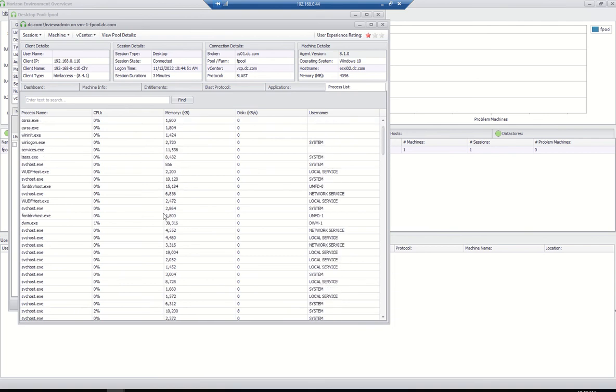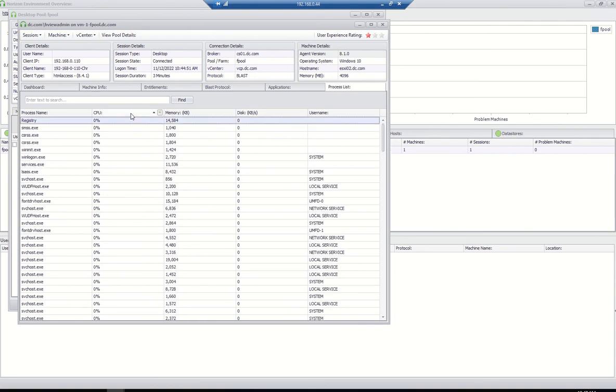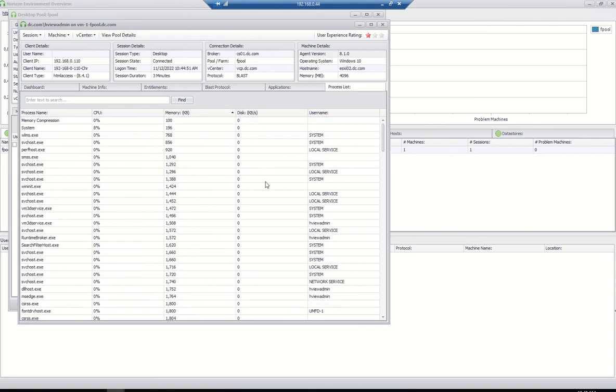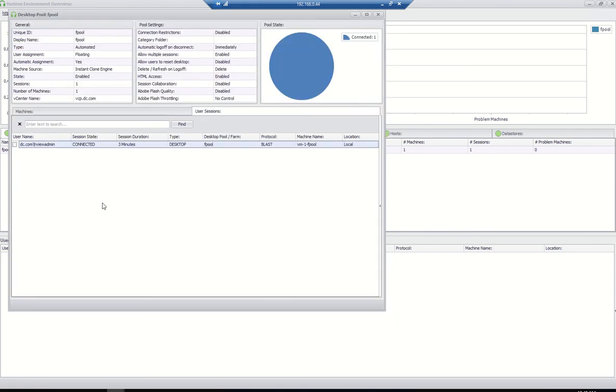Even you can see the process. What all the processes running, what is the memory utilization, CPU utilization, everything will be available. Even you can log off, you can right-click here.